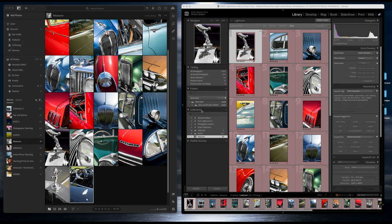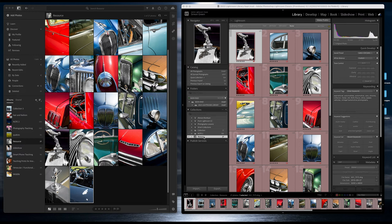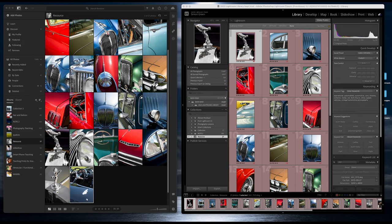They're called collections in Adobe Lightroom Classic, and they've changed the name to albums in Adobe Lightroom. We can see here the resource album or collection is synced across my different versions of Lightroom, which means it's accessible in the mobile version.